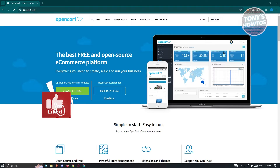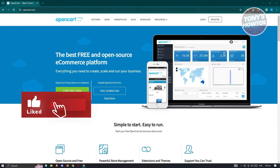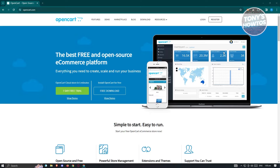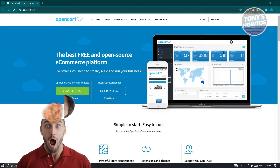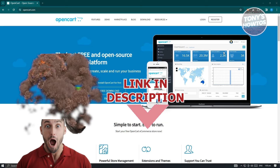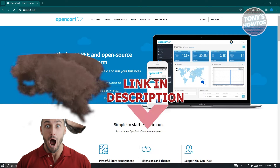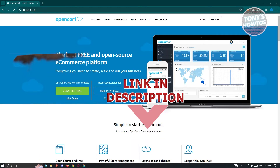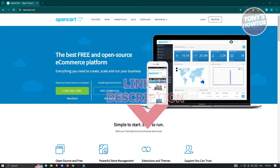Hey guys, welcome back to Tony's How To's. In this video, I will show you how to build an e-commerce website or how to use OpenCart for beginners. But before we start, hurry up and check out our latest software just under this video. So let's get started.